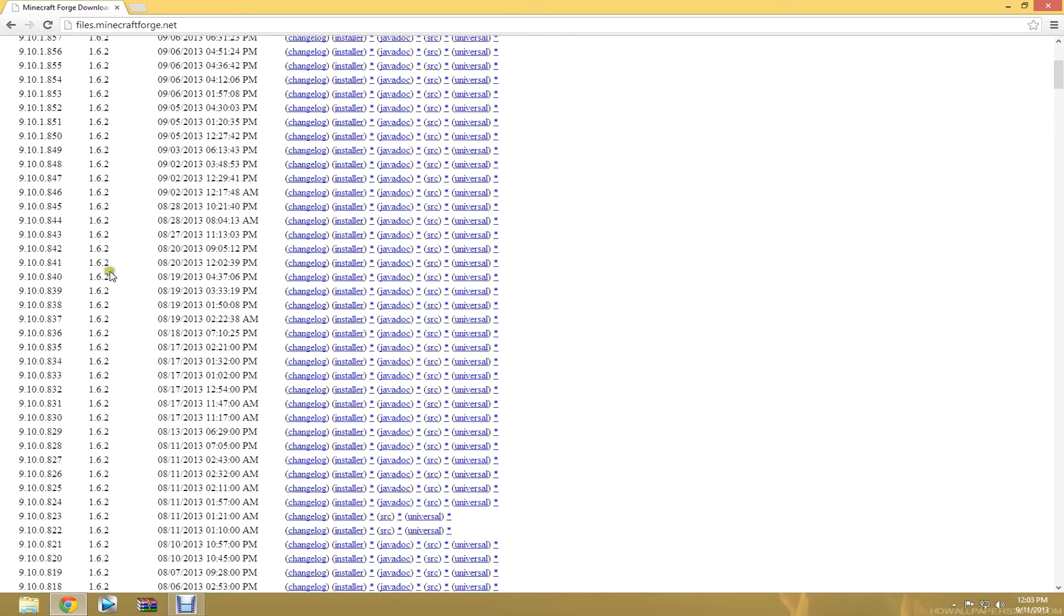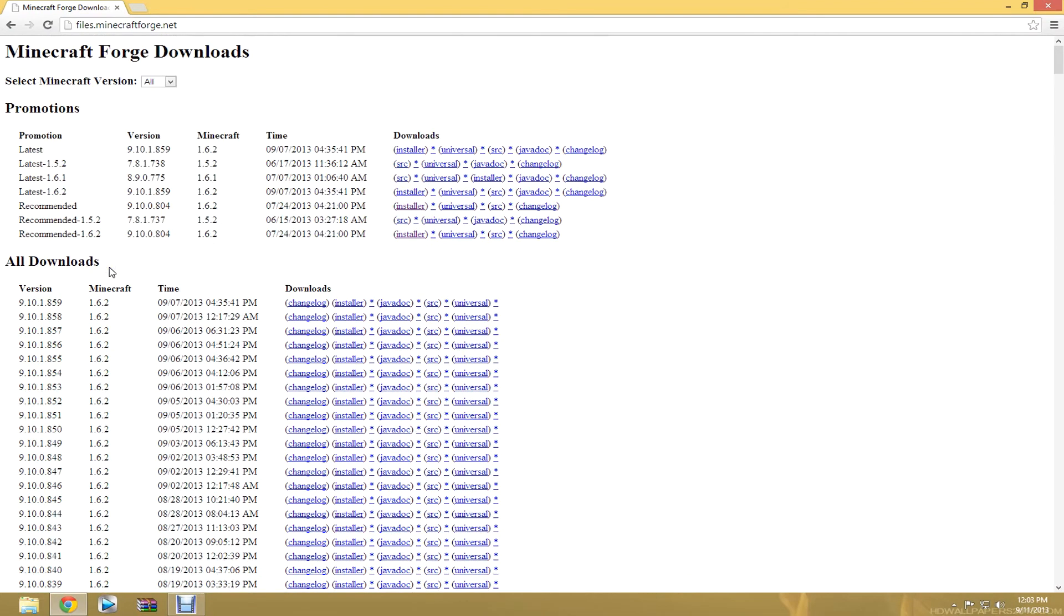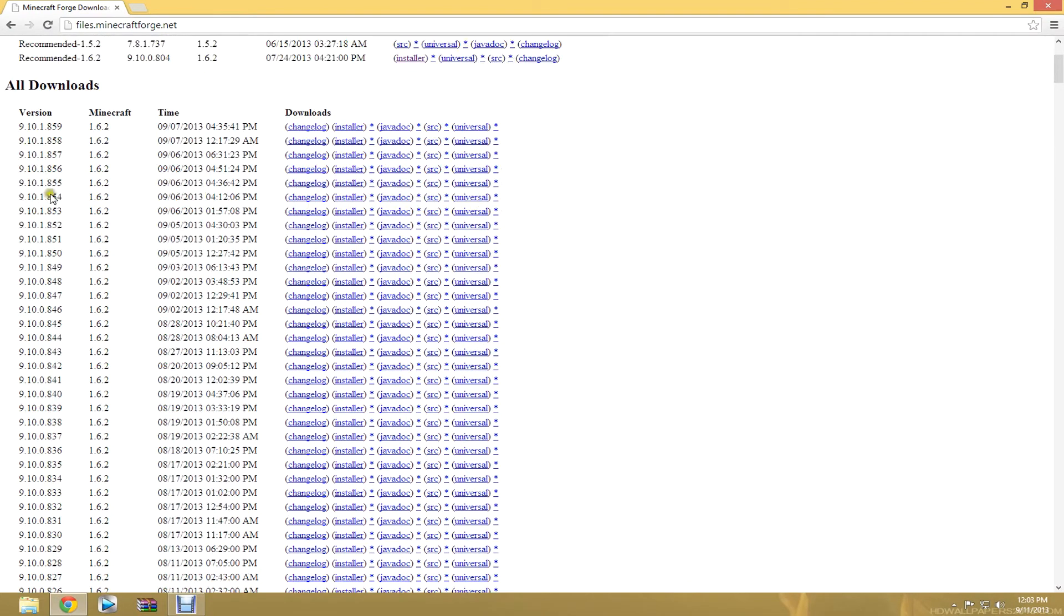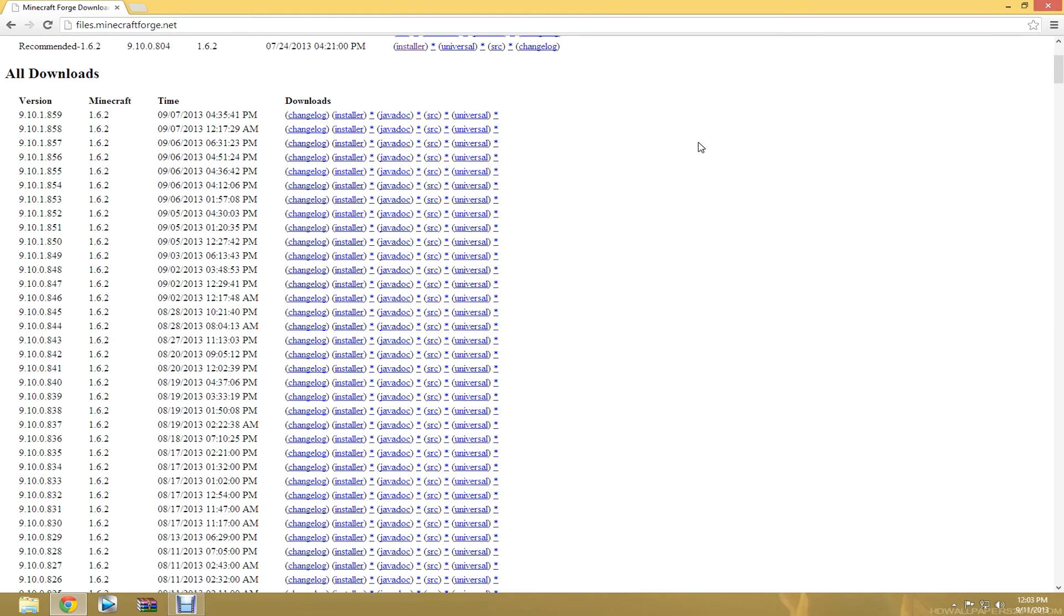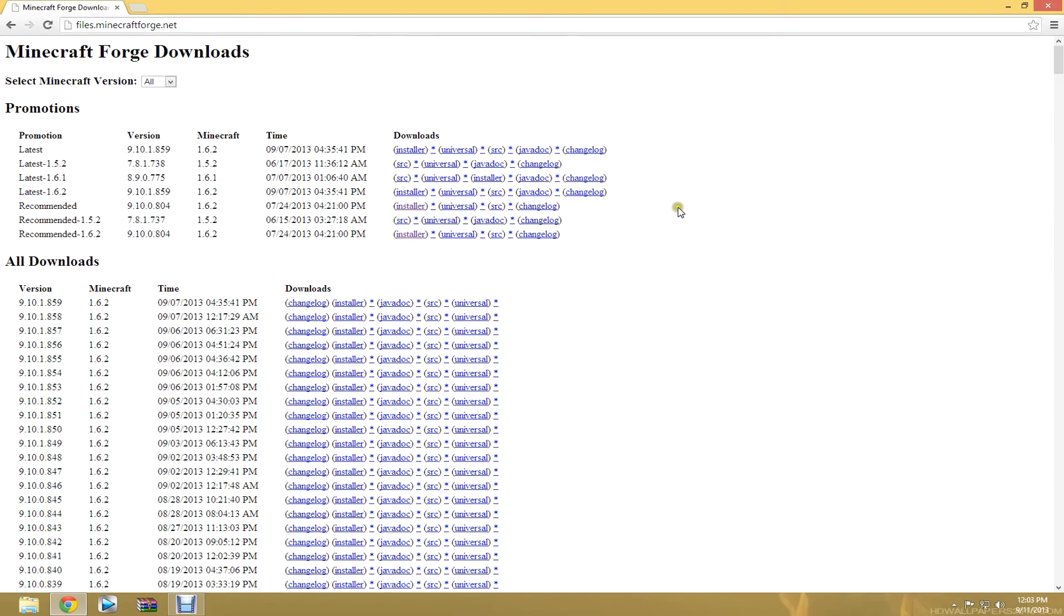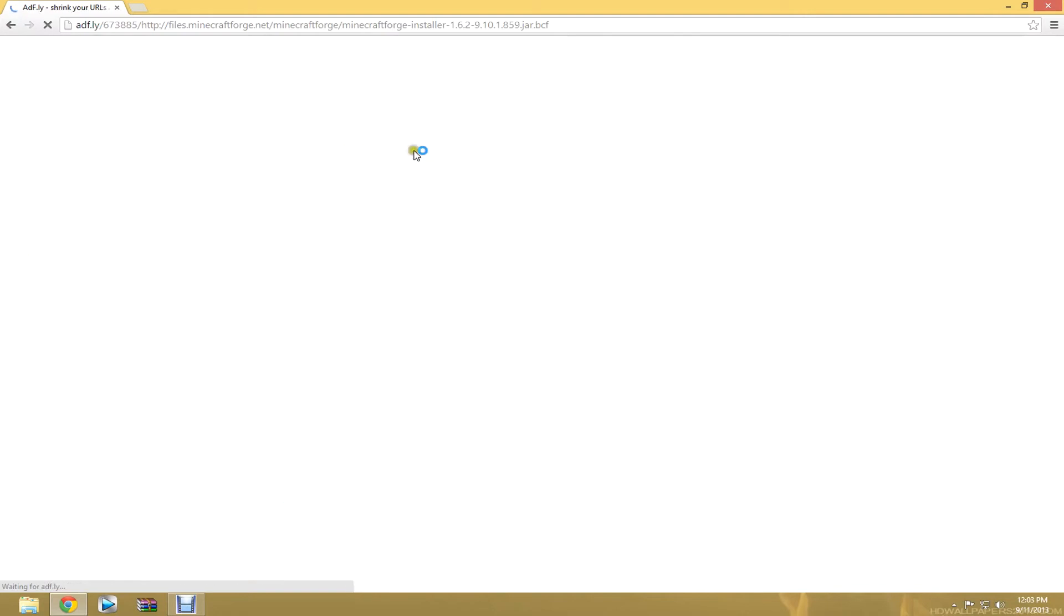This stuff down here, these are all the old versions. So what you're going to want to click is you're going to look up here and you're going to want to look for the latest installer. That means that it's going to do it for you. So you're going to click this.